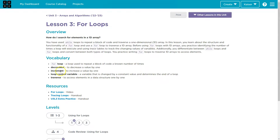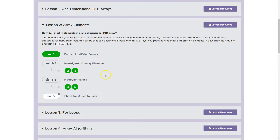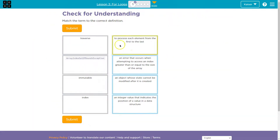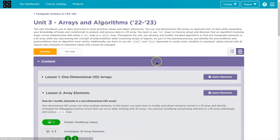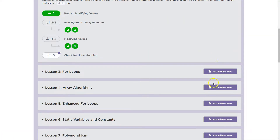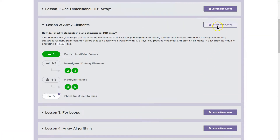So: decrement, increment, transverse — to access elements one by one. Transverse: to process elements from first to last. Cool, so that one's good.